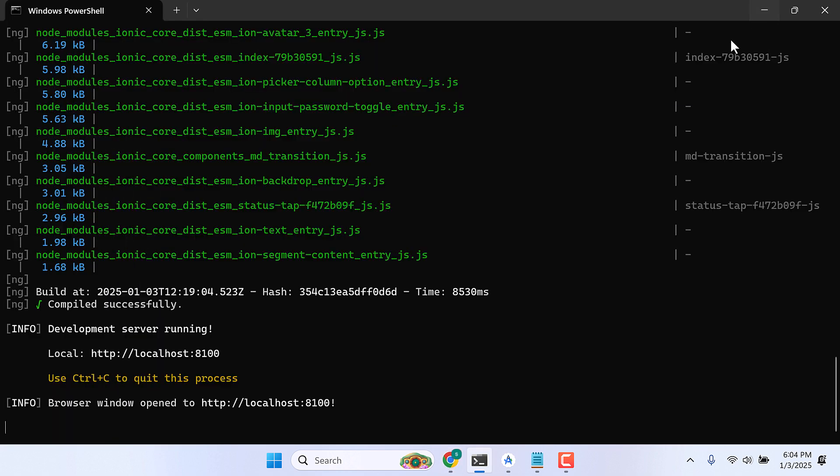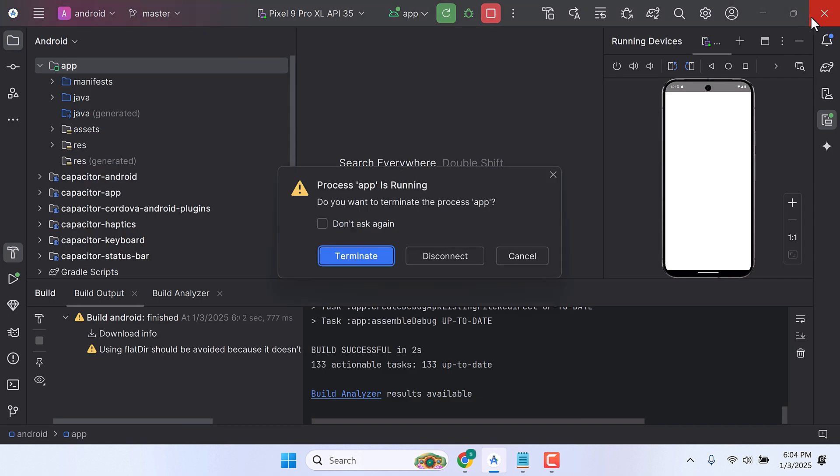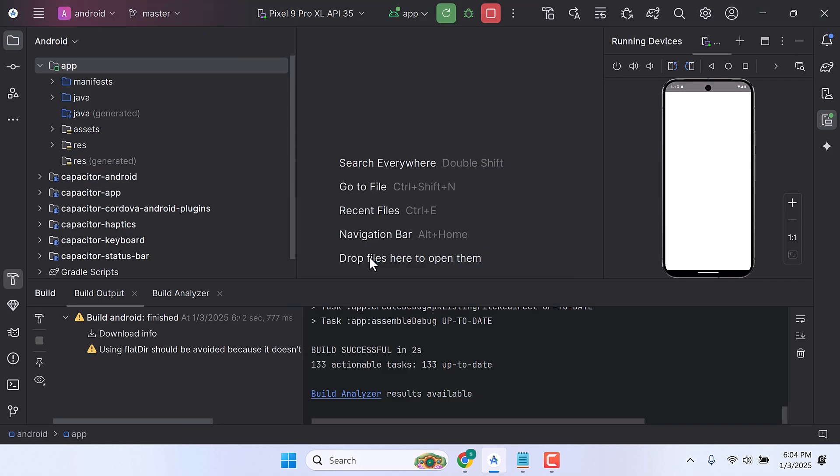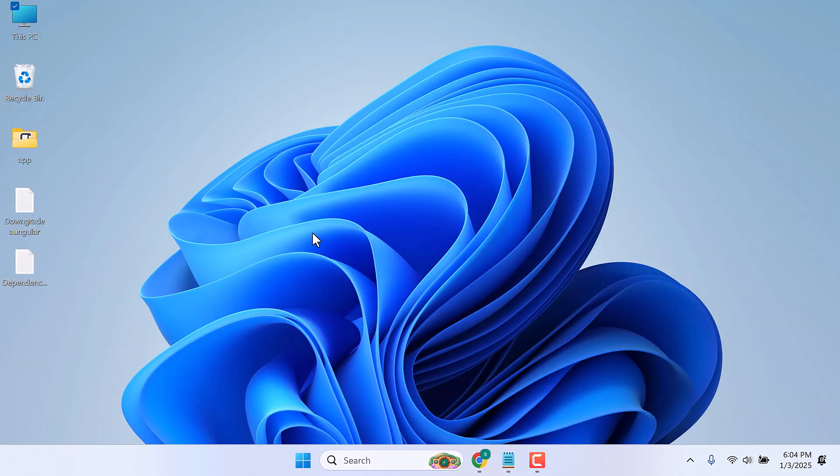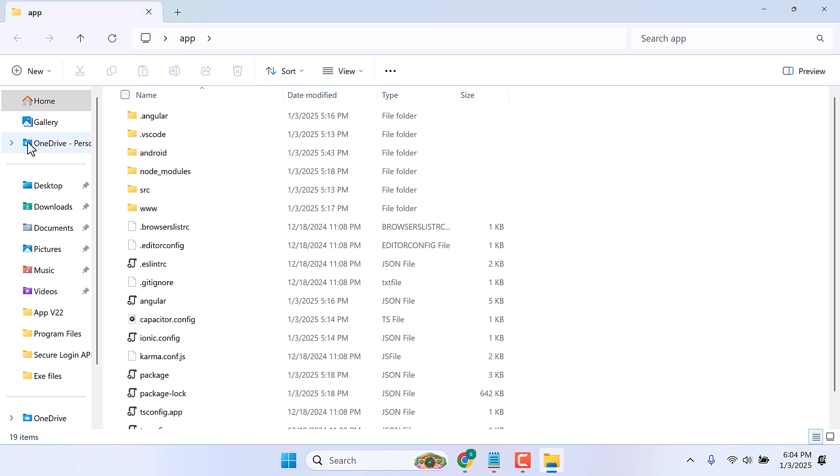This issue is caused by the Angular version, so to resolve it we need to downgrade Angular. This is our app folder, so let's downgrade Angular 19 to version 18.